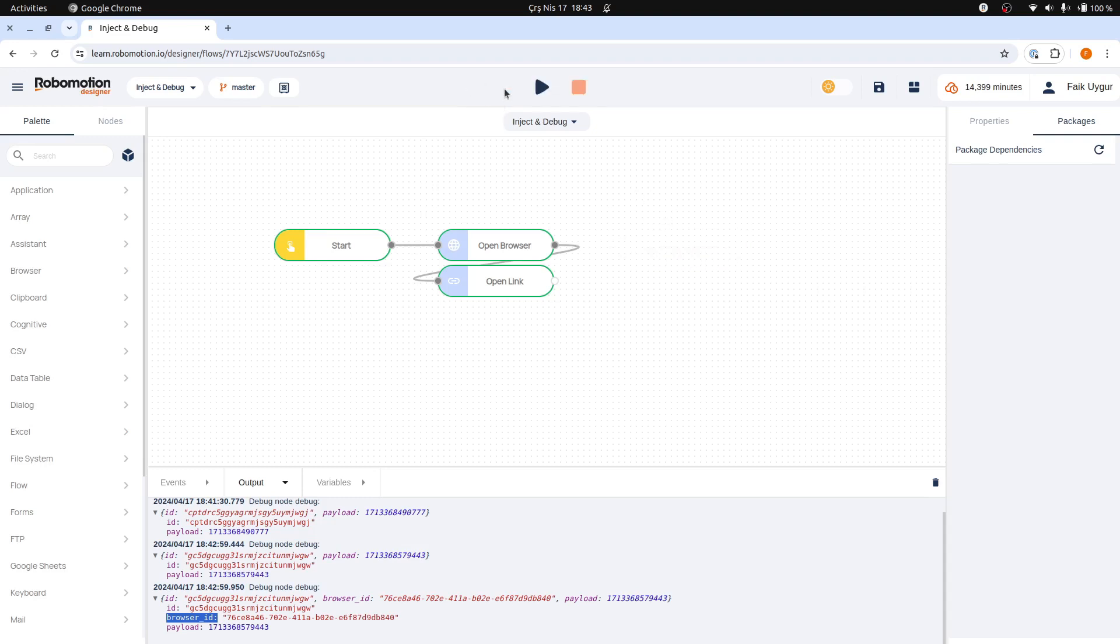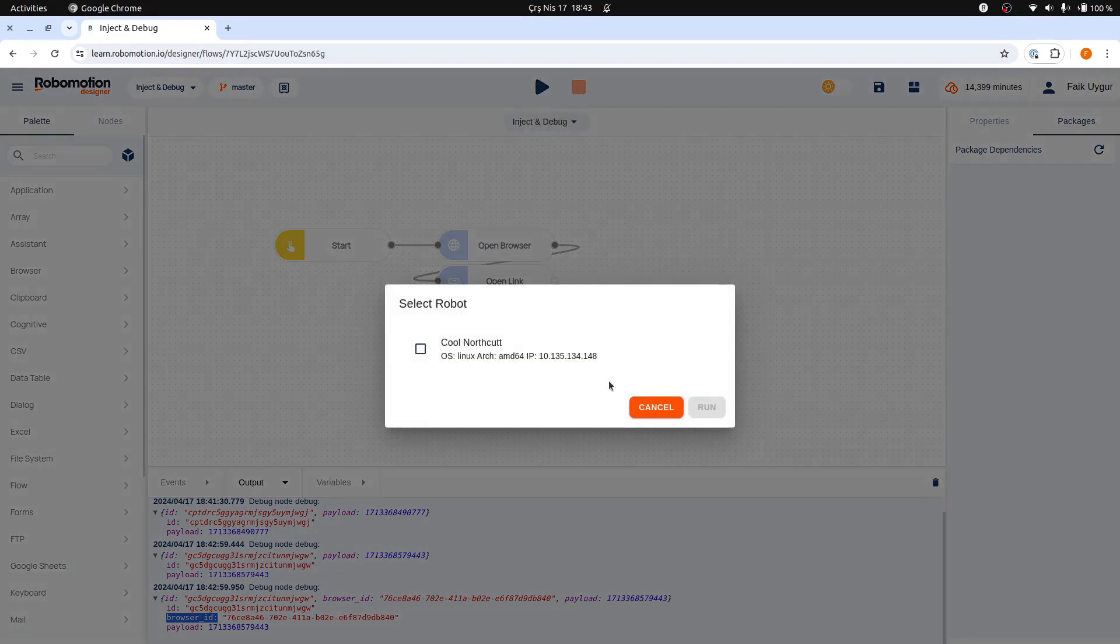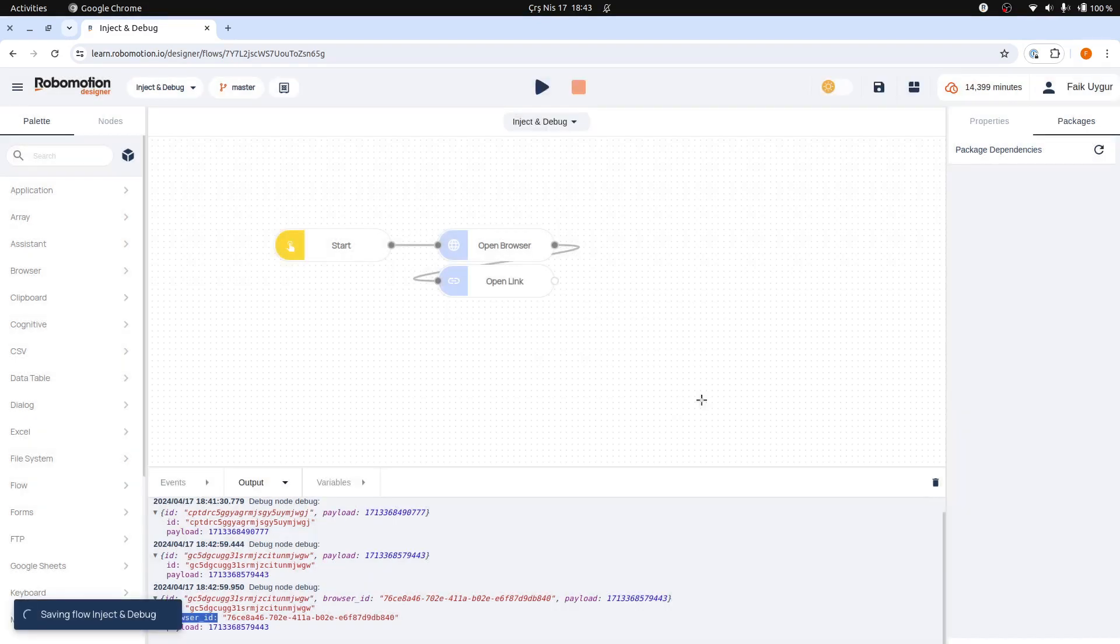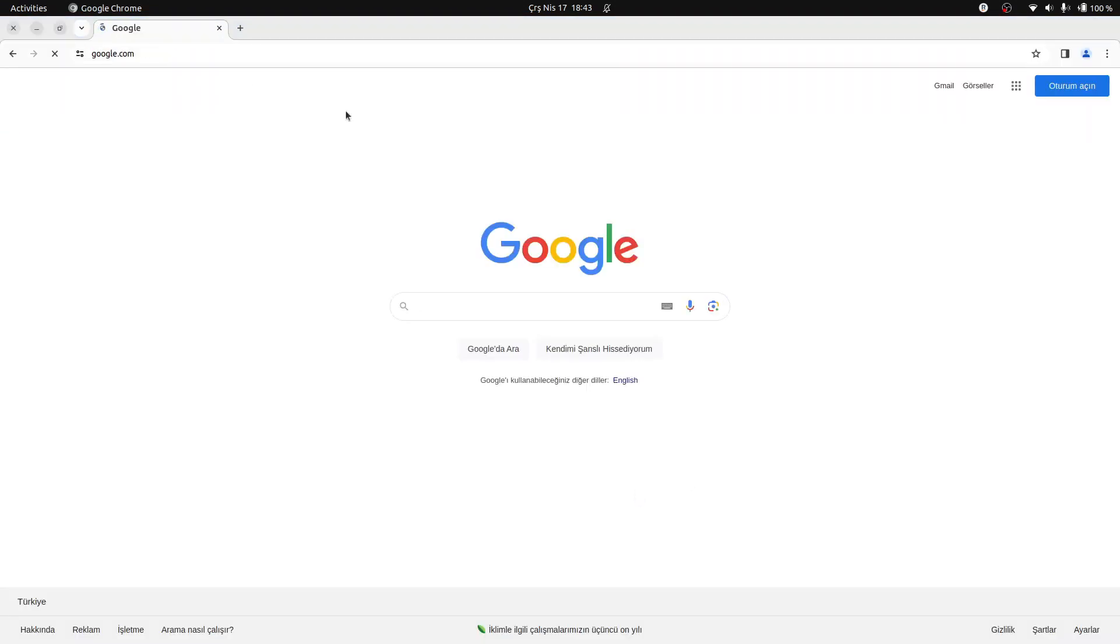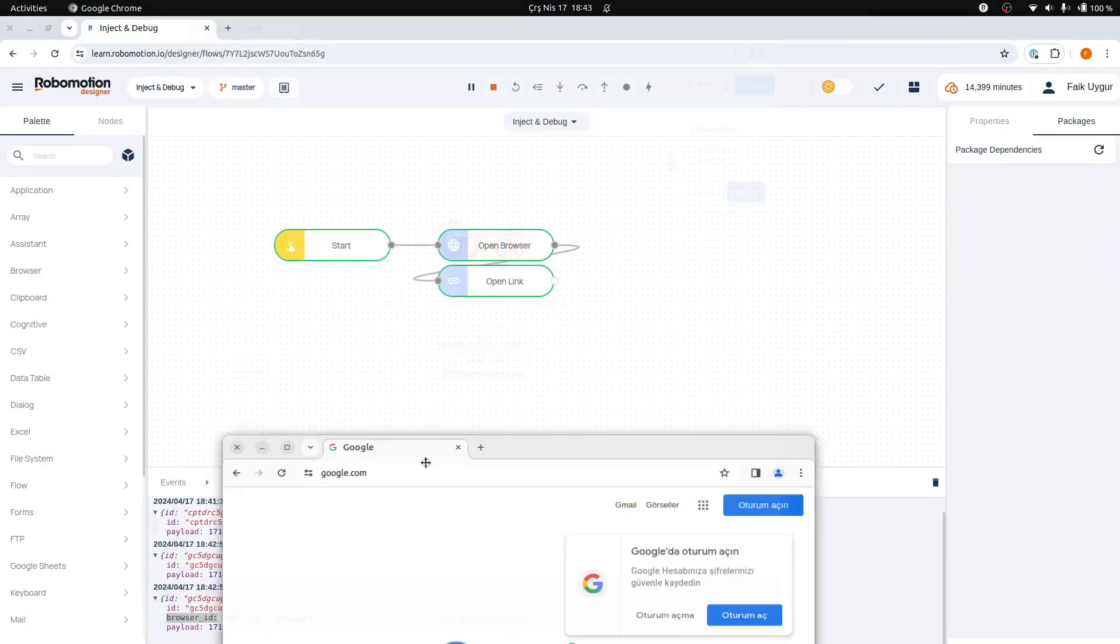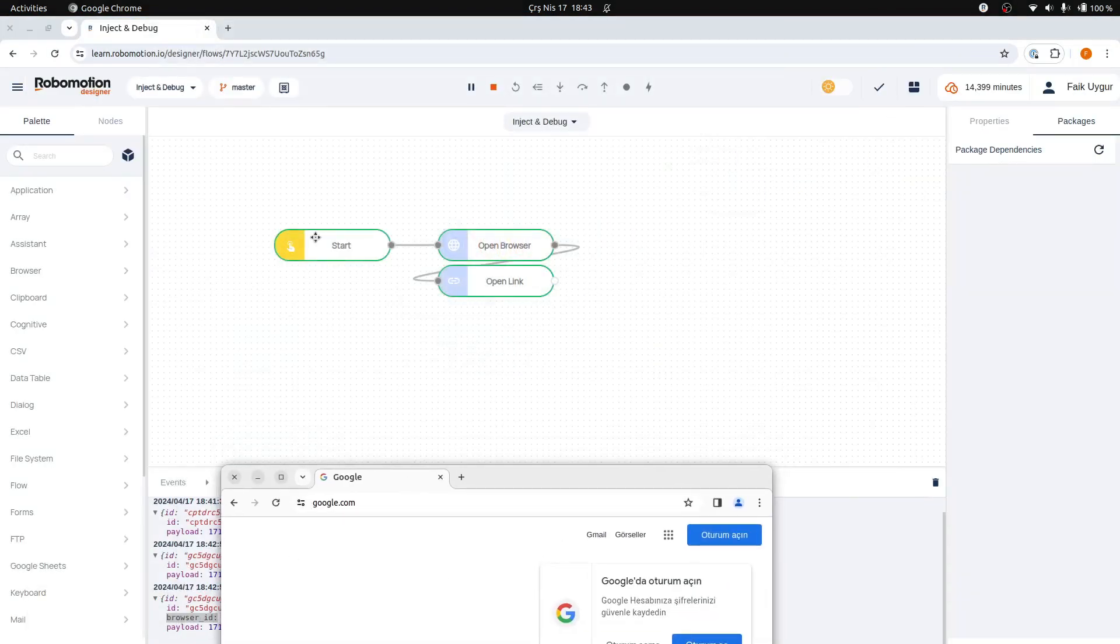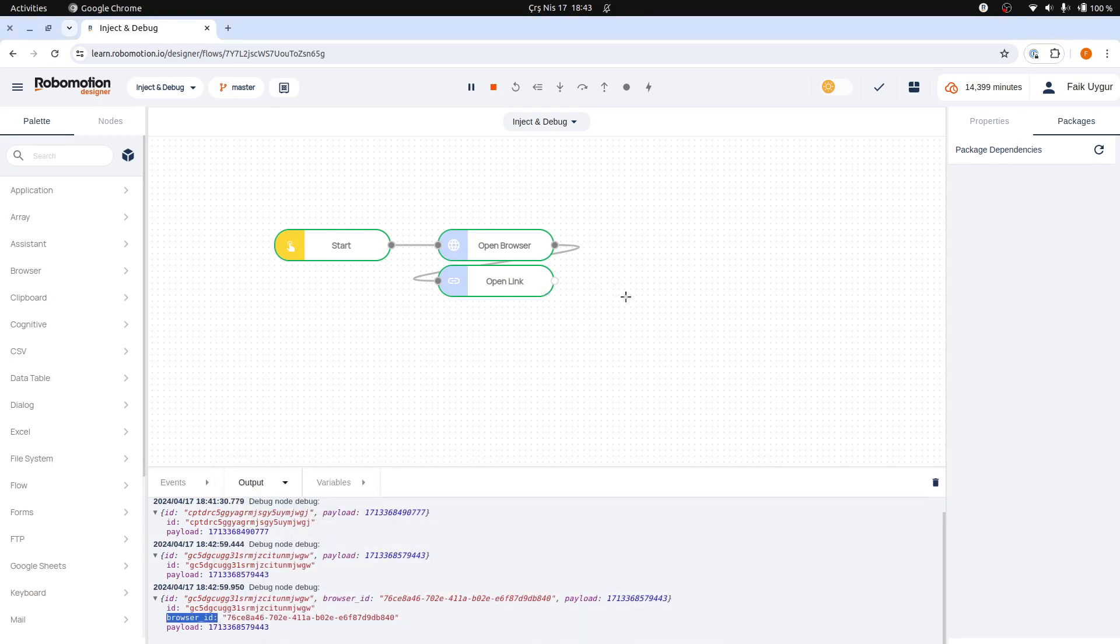Lastly, when you initiate and run a flow, the robot will continue to operate indefinitely. This continuous operation will persist until a stop node is executed or the flow encounters an unhandled exception. This behavior is a fundamental aspect of Robomotion flows, which are designed to function as a robust messaging system. These flows facilitate seamless communication and data transfer between various nodes, ensuring efficient automation. So here, the flow hasn't actually stopped and it will run forever.